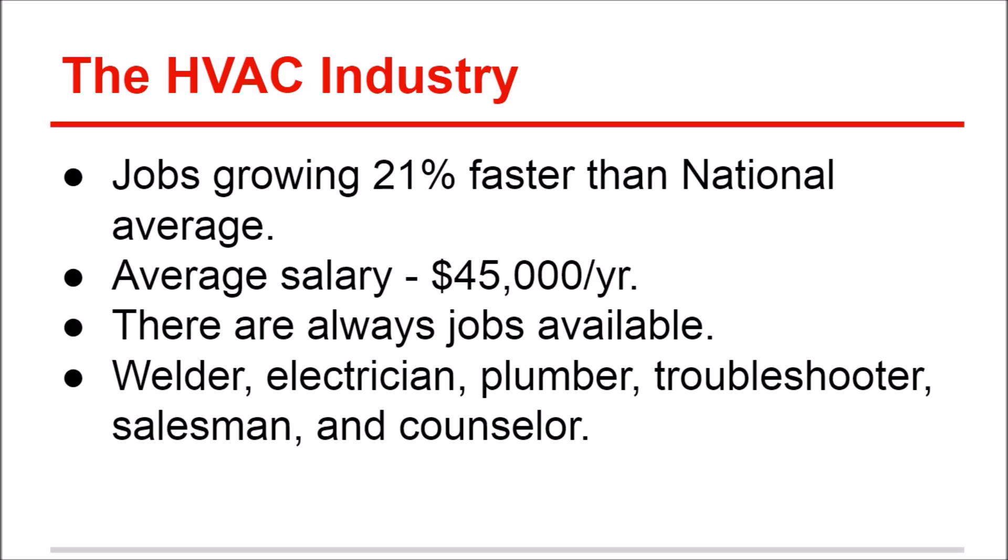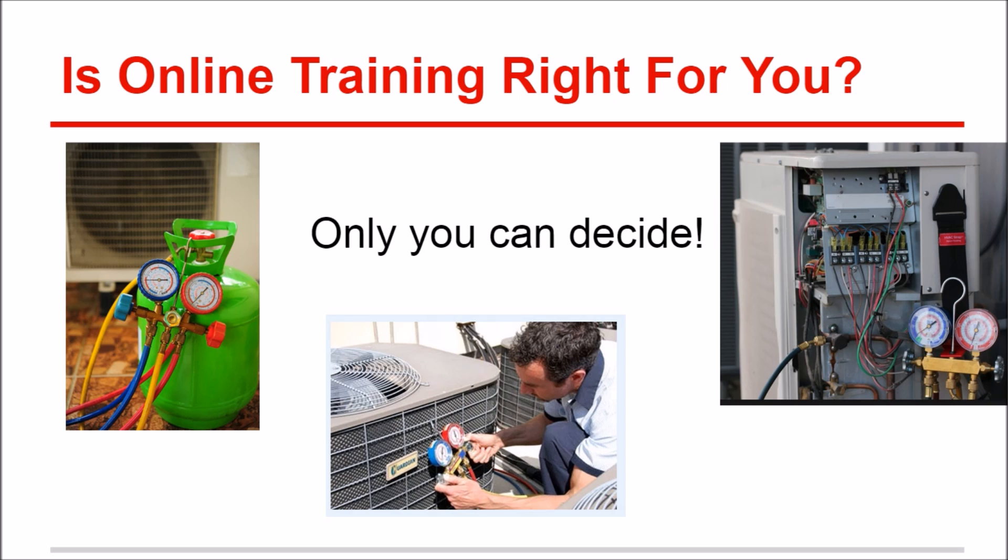So is online training right for you? You know, I don't know - it's not for everybody, and the career field's not for everybody. But if you are motivated to get into the HVAC career field, to keep your job, and to start out on the right foot with the right education, we might be the ones for you.